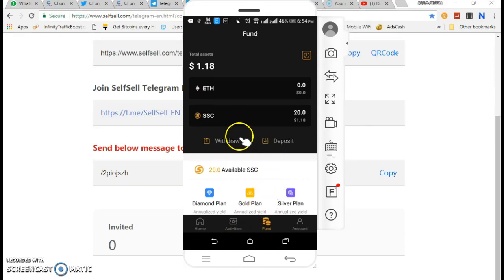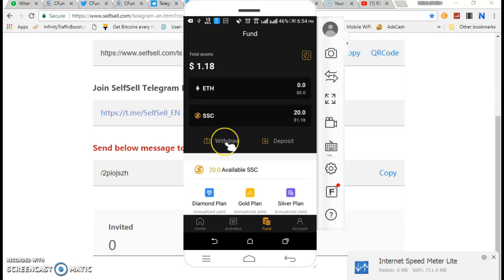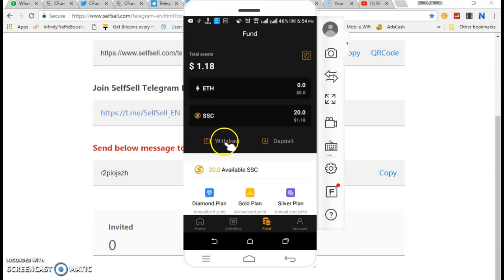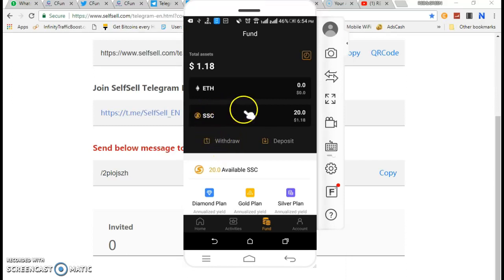So if you miss this, you can register. If you go to the withdraw option, you can go to the coin market. You can send your exchange. If you open the coin market, you can send these tokens.